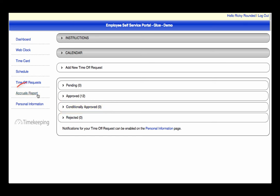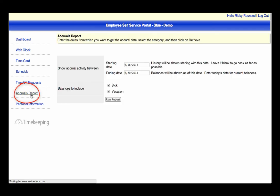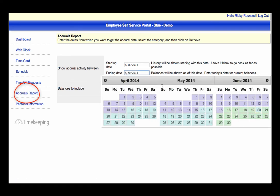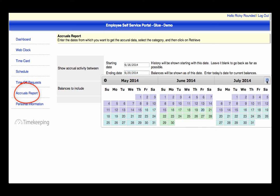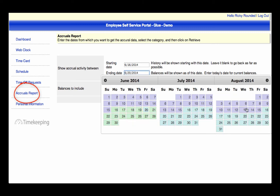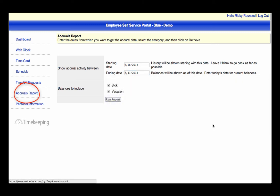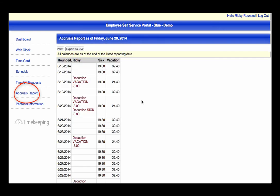Next, you can run an Accruals Report. The Accruals feature will have to be activated before this page calculates. If the settings are in place, you can see how many PTO hours are available for a specific date range. This allows you, as the employee, to plan your personal time off accordingly.